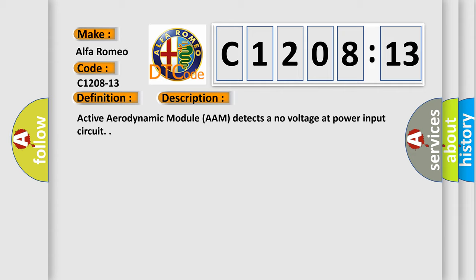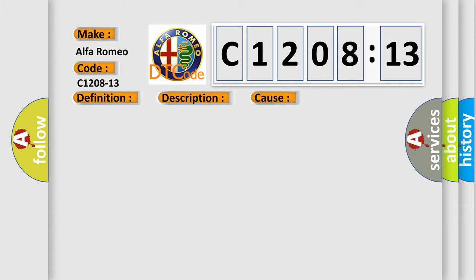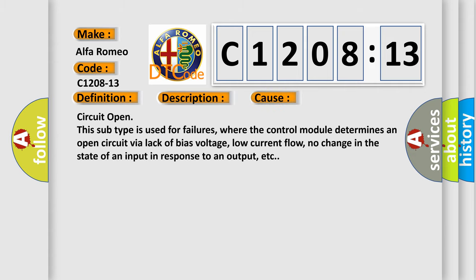Active aerodynamic module (AAM) detects a no voltage at power input circuit. This diagnostic error occurs most often in these cases: Circuit open - this subtype is used for failures where the control module determines an open circuit via lack of bias voltage, low current flow, no change in the state of an input in response to an output, etc.